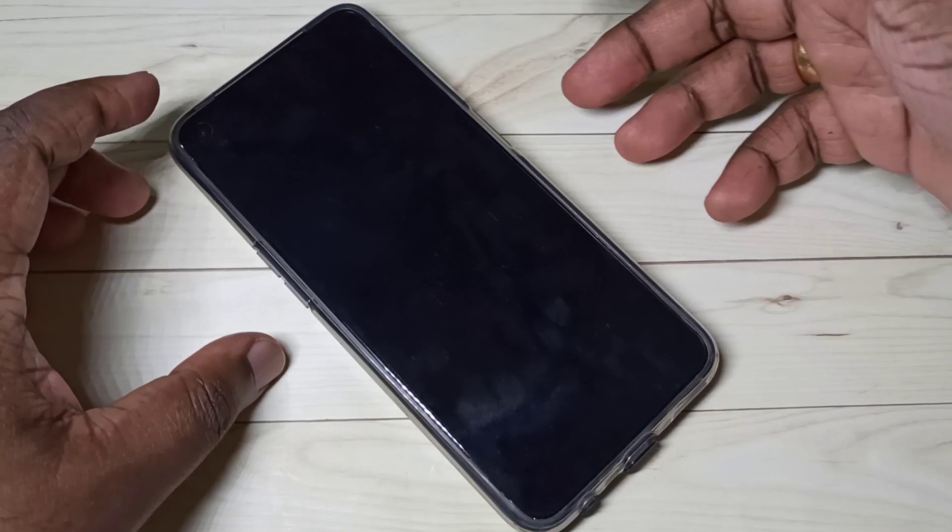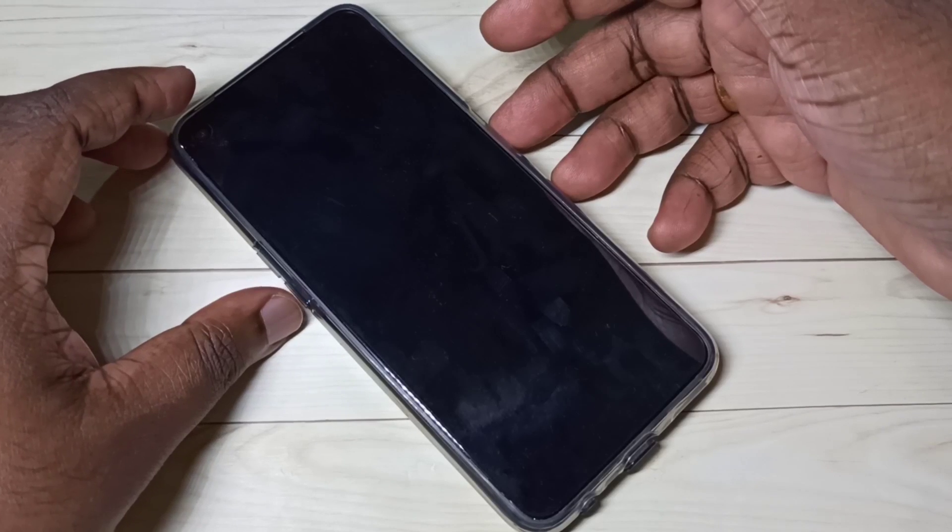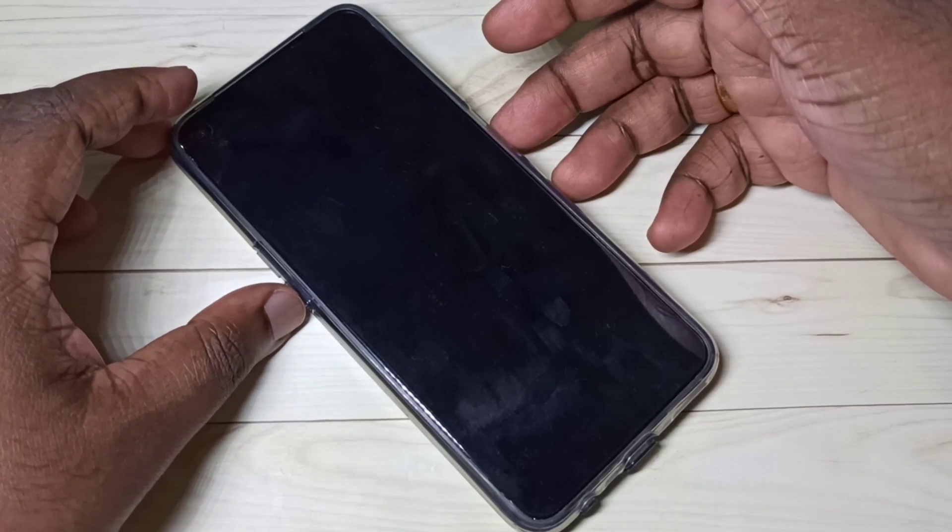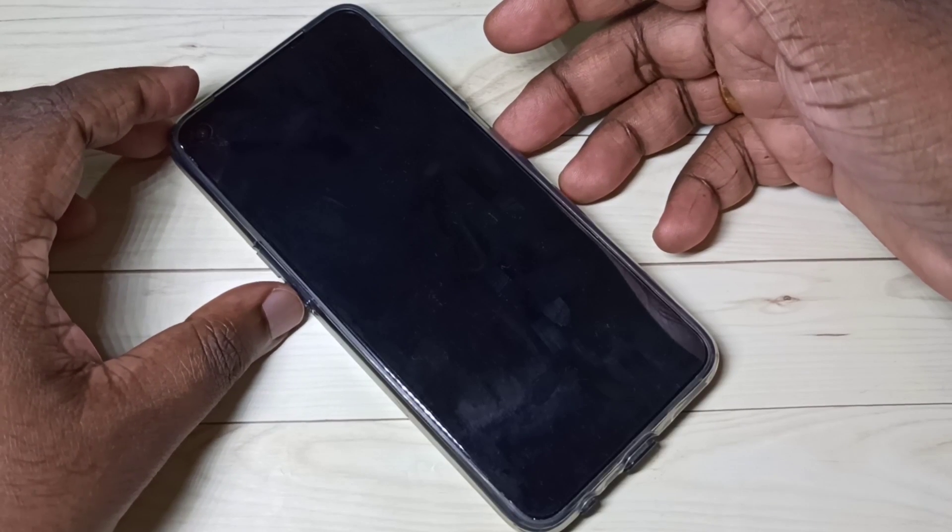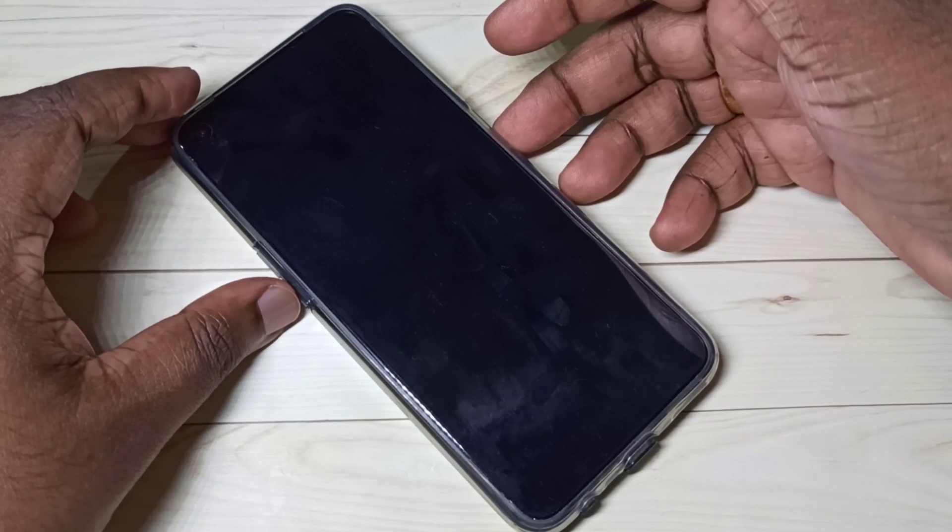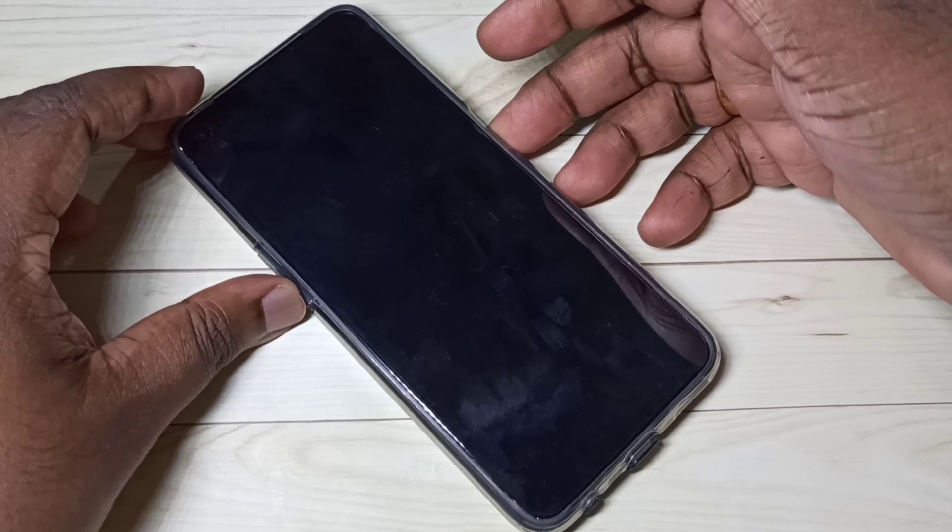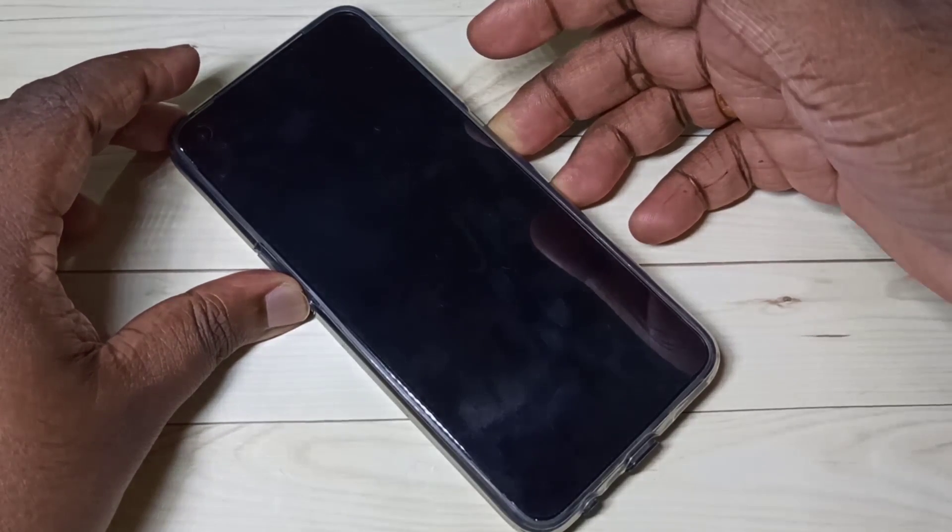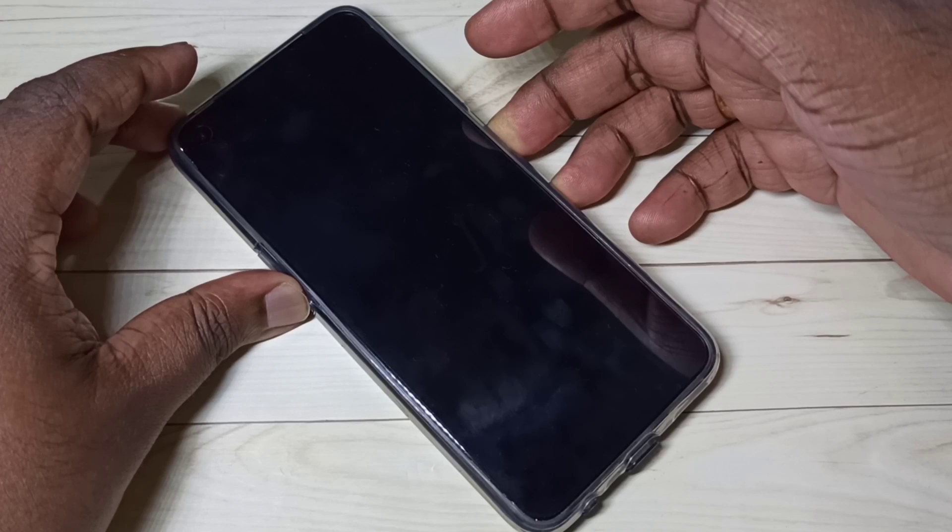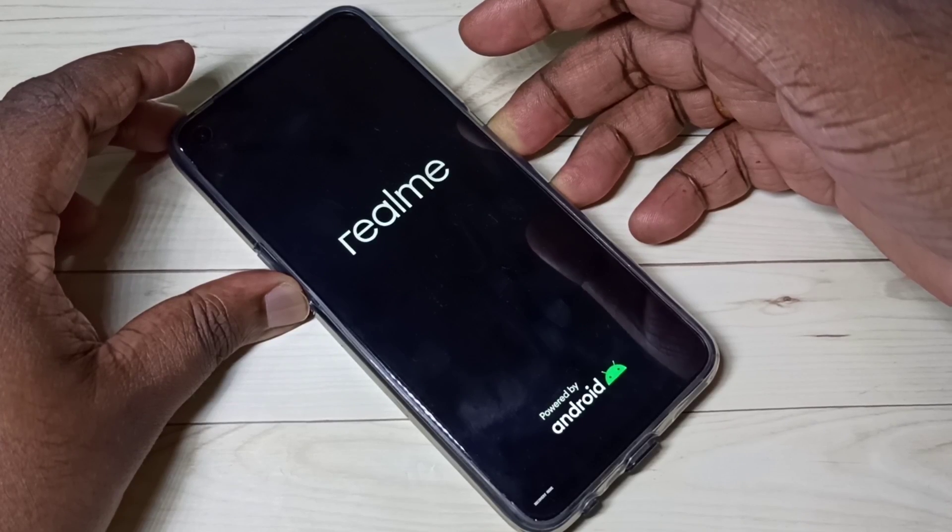After that we need to press and hold volume down and power button together. Press and hold volume down and power button together for a couple of seconds. Okay, done.